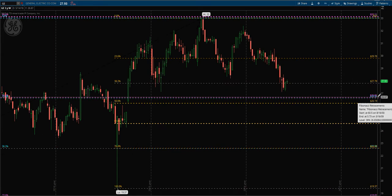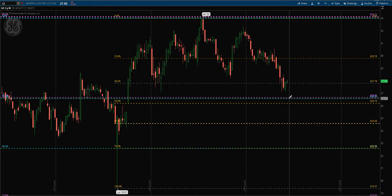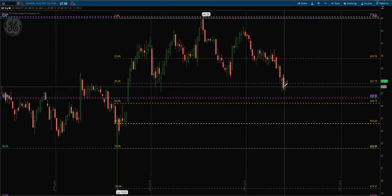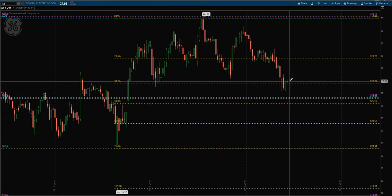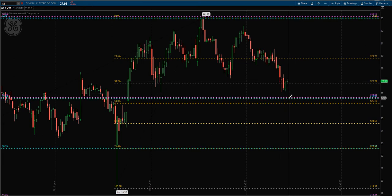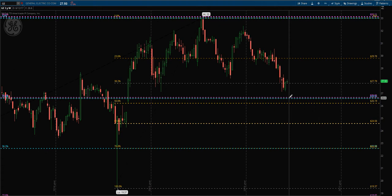So if this were me trading, I would be watching for this area to hold. Even though we have had a recovery over the shortest-term 38.2, the longer term the Fibonacci level, the more bearing and stance it has on the stock.